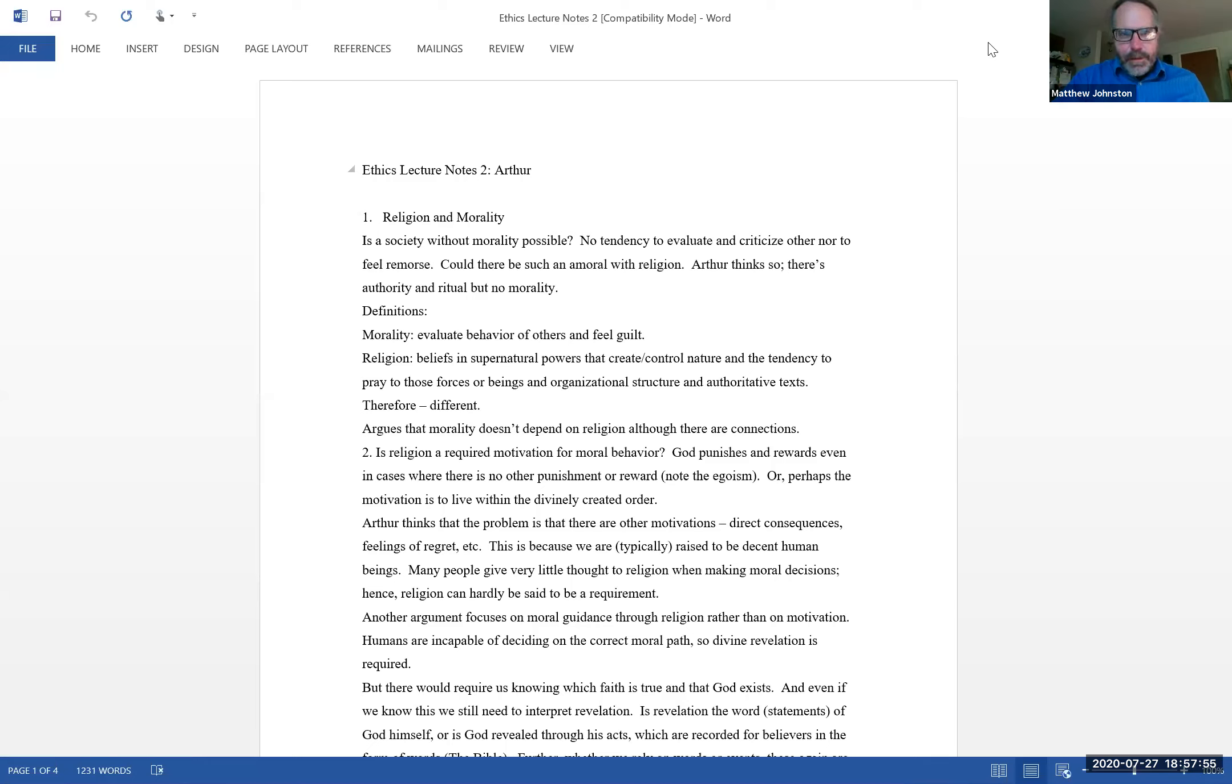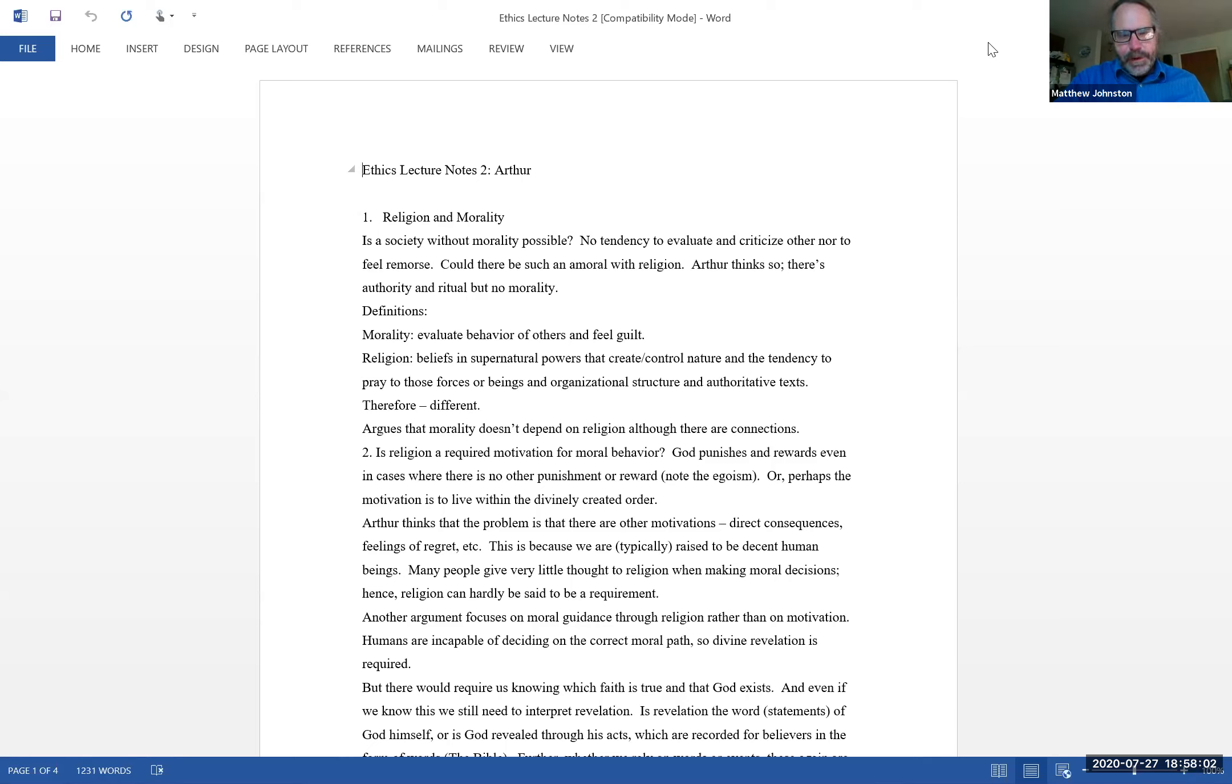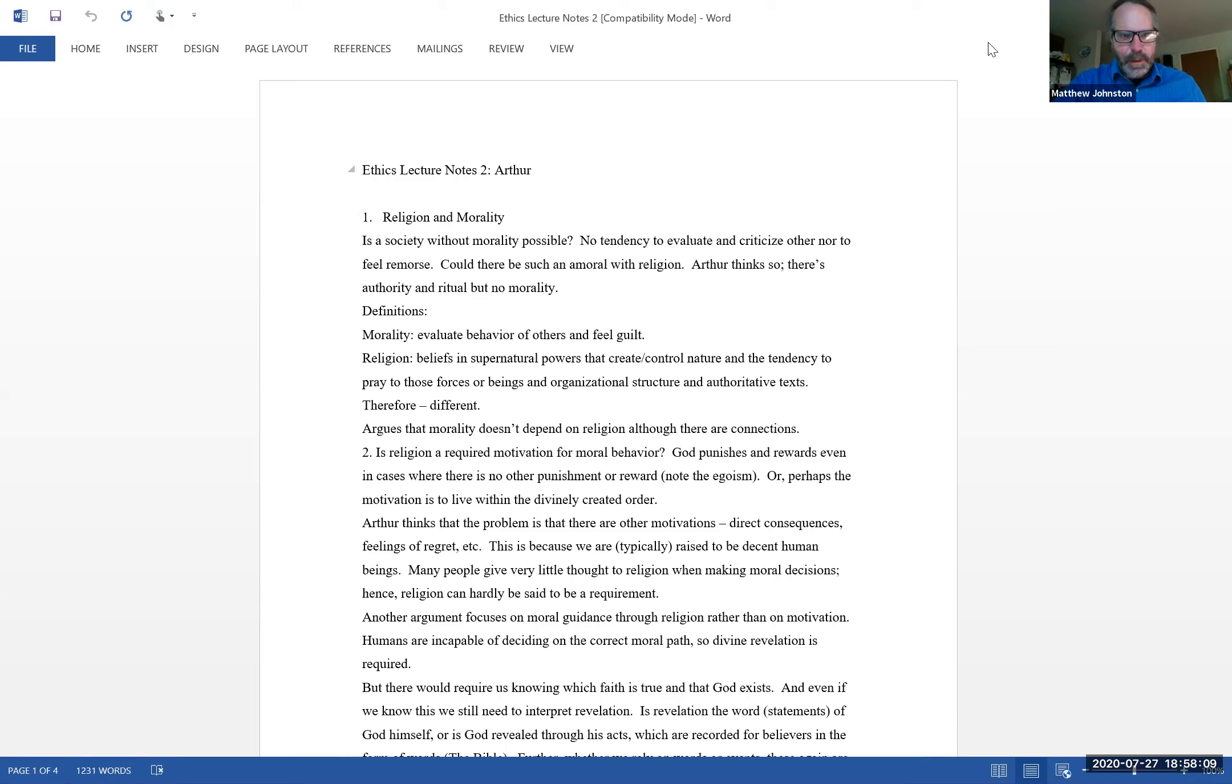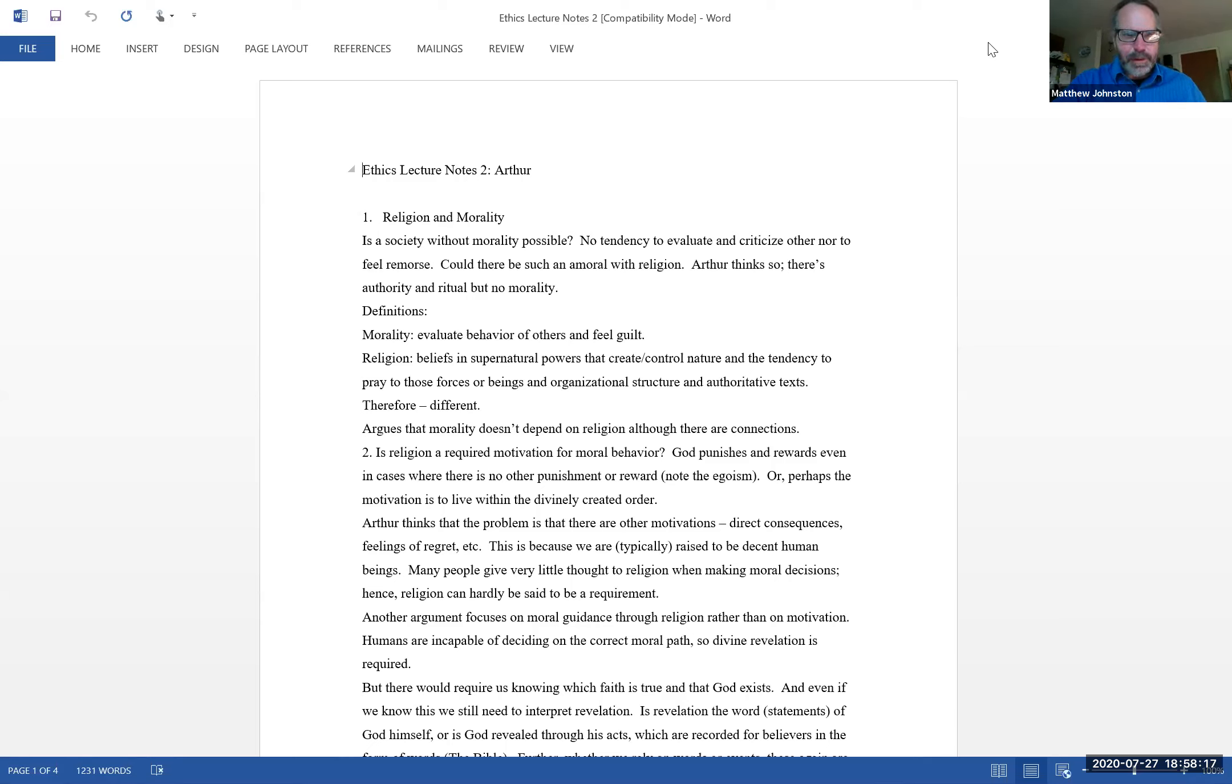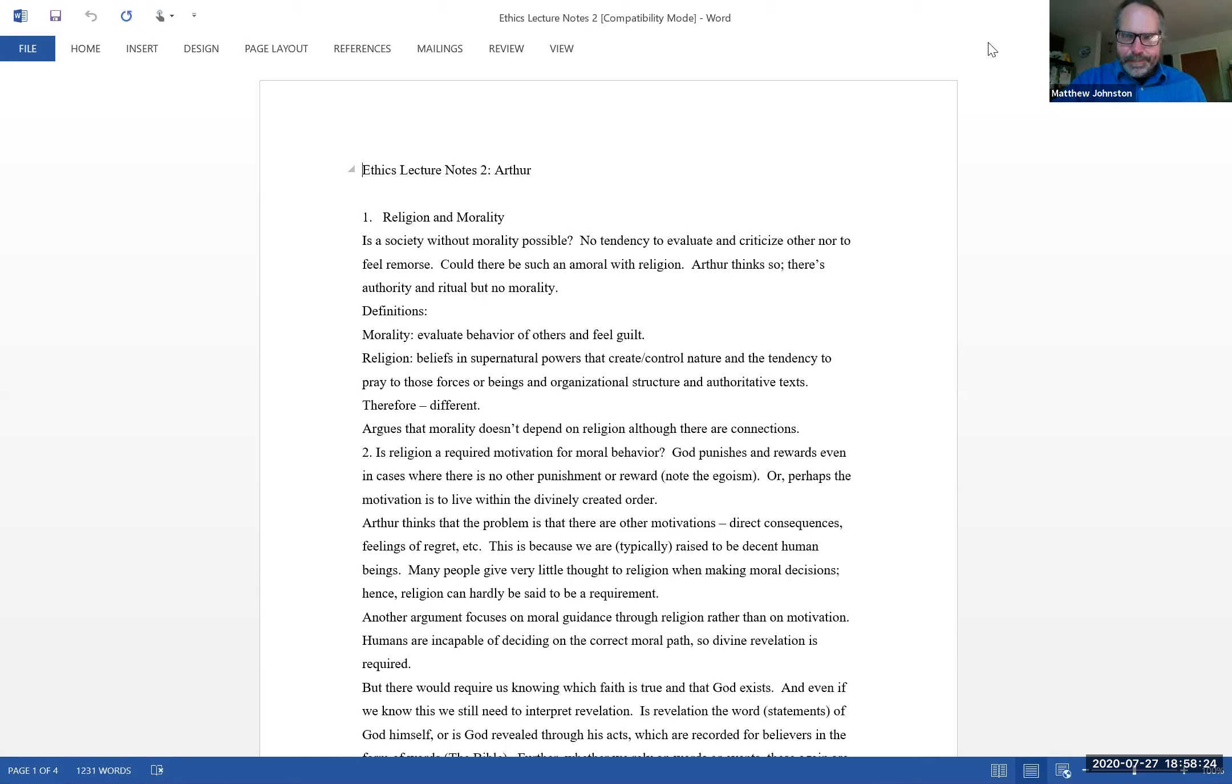I want to talk about Arthur and his essay on Religion and Morality. I'm actually going to keep this relatively brief. His thesis, you should really notice his thesis here, because his thesis is not like, it just doesn't seem that controversial or earth-shattering at all. All he is trying to argue in this paper is that religion is not required for morality.